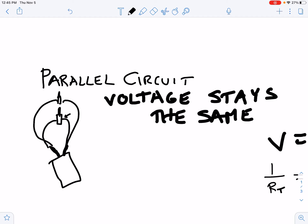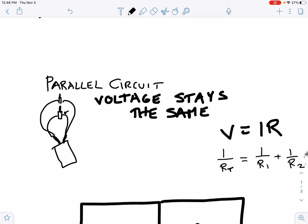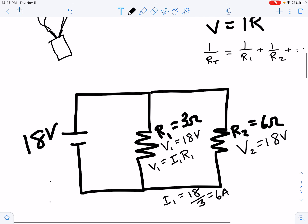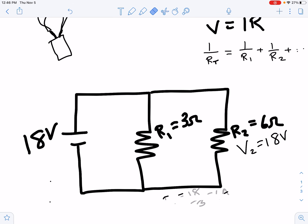In a parallel circuit, the voltage stays the same. In a series circuit, the current stays the same. In a parallel circuit, the voltage stays the same. Here we have a circuit, and we're going to learn how to do circuit calculations on this circuit.